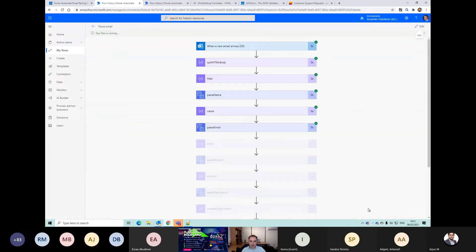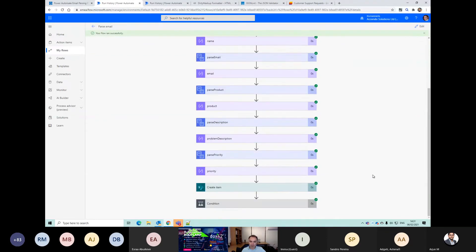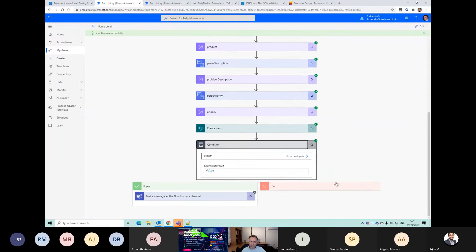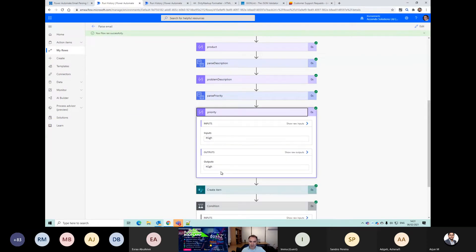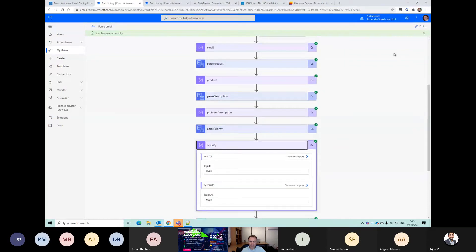Add a link to the item. So now when an urgent request comes in, it will send a message as the flow bot to notify the support team to get on and look at it quickly. Let's test it - this yes branch didn't get executed, and our priority was set to high, so that's correct.